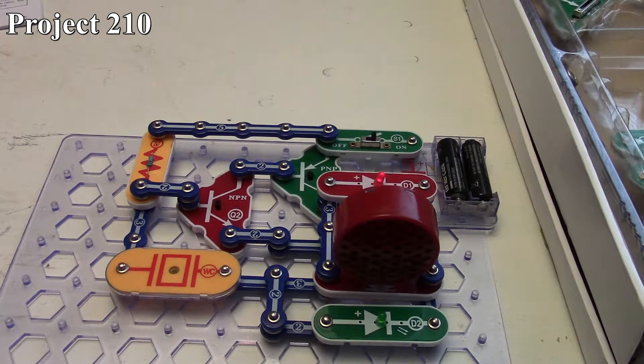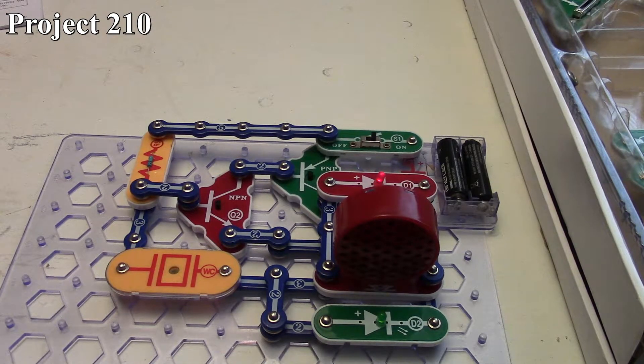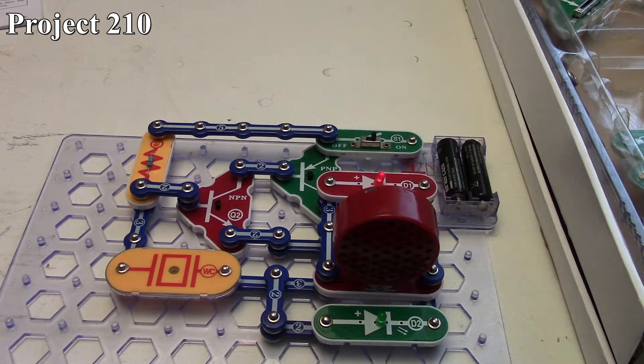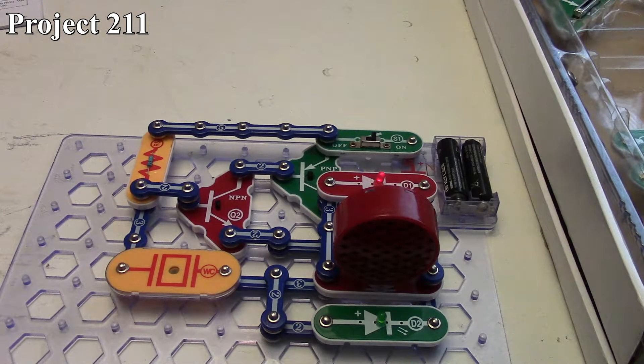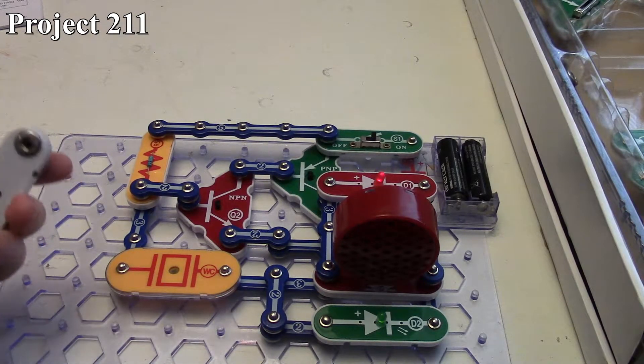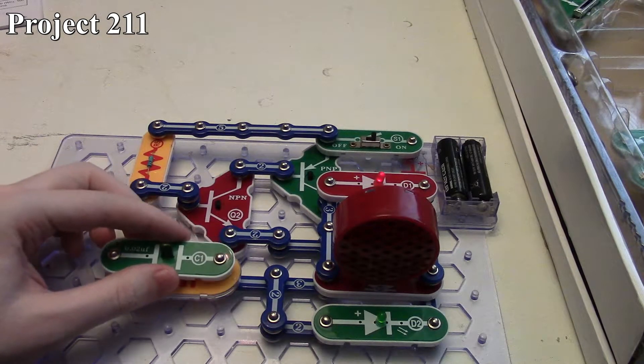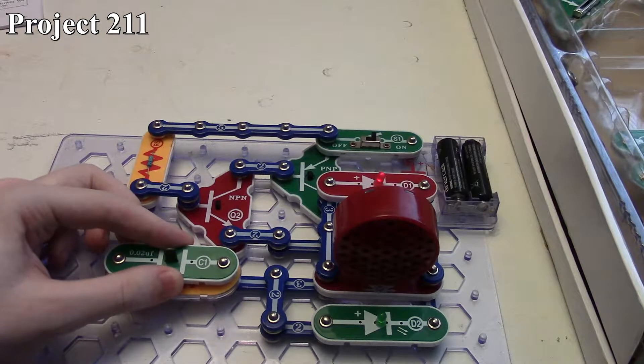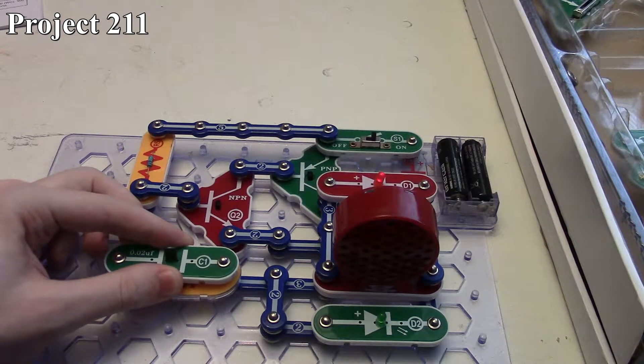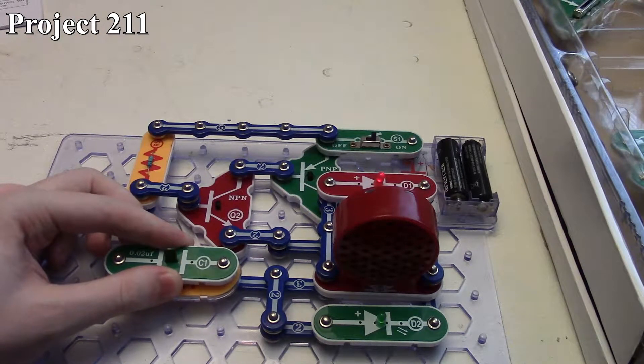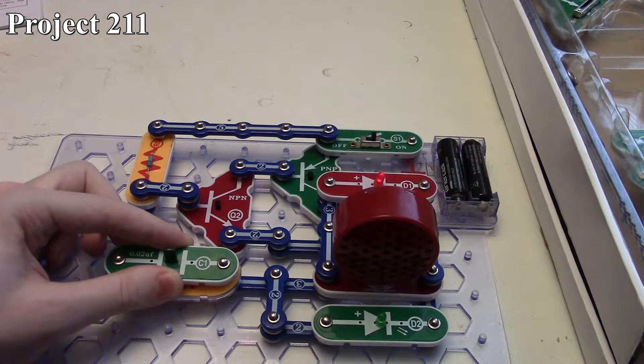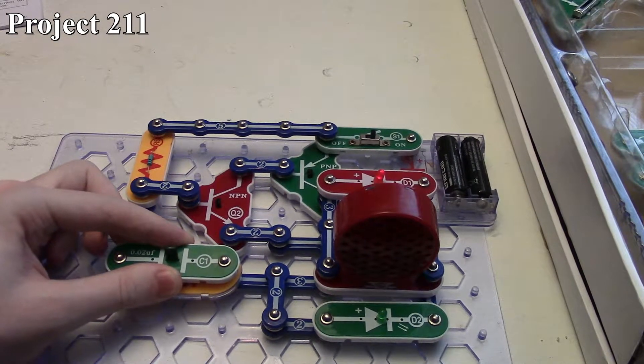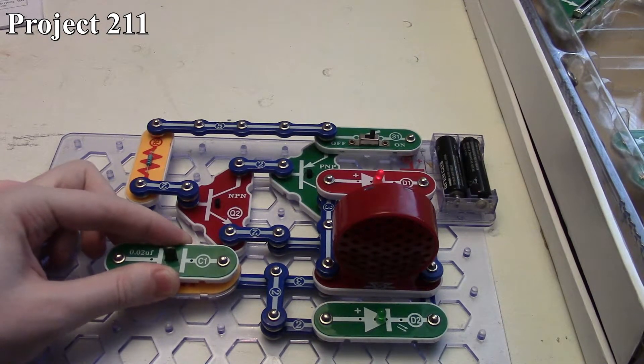With project 211, we take our 0.2 microfarad capacitor and put it across our whistle chip. Again, our tone drops, but this time—I don't know how well the camera picks it up—you might see the brightness of the LEDs drop a little bit.